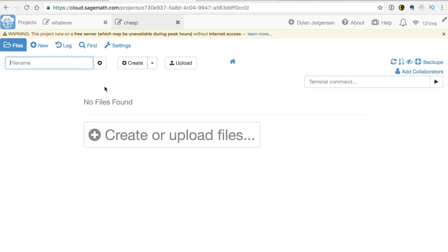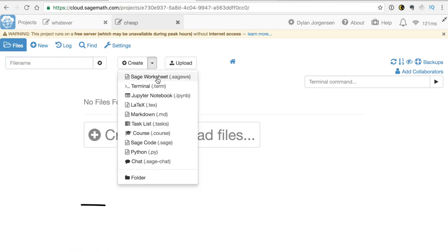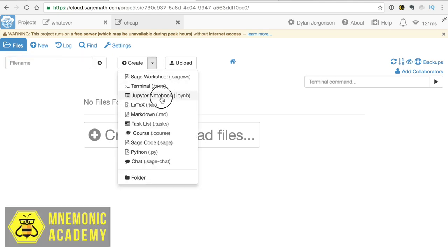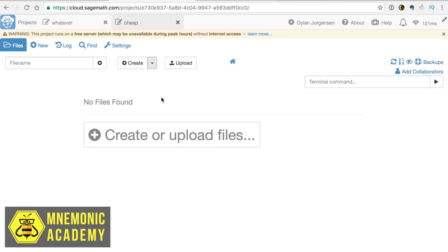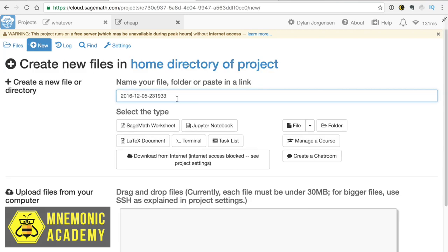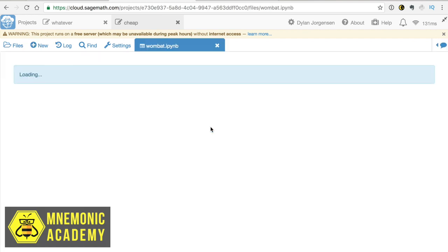And once you're in this project folder, all you need to do is create, and specifically create, a Jupyter Notebook. It will ask you to name it, so name it Wombat. That's a required thing. Click Jupyter Notebook.